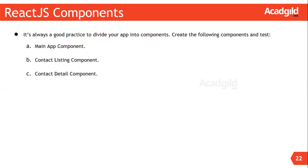At first we should add Bootstrap to our application. Bootstrap is a popular HTML, CSS and JavaScript framework for developing responsive web applications. It was originally created at Twitter.